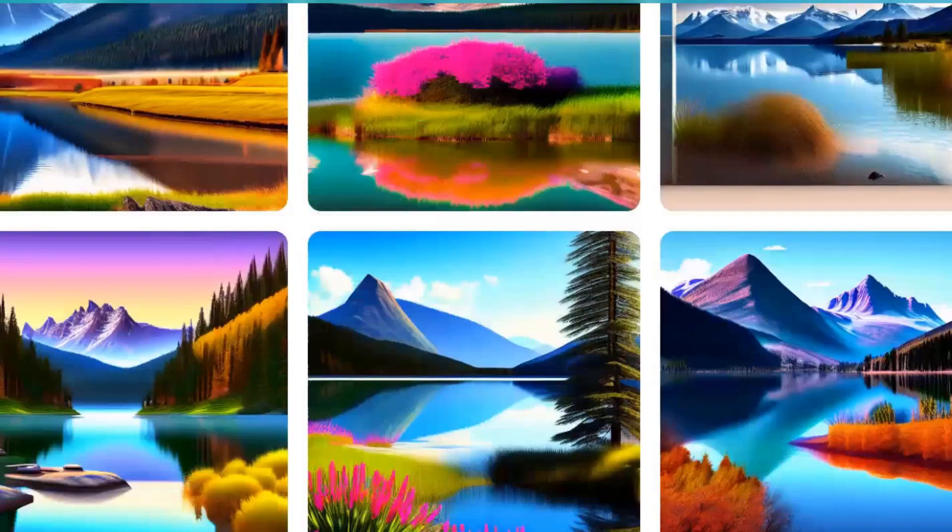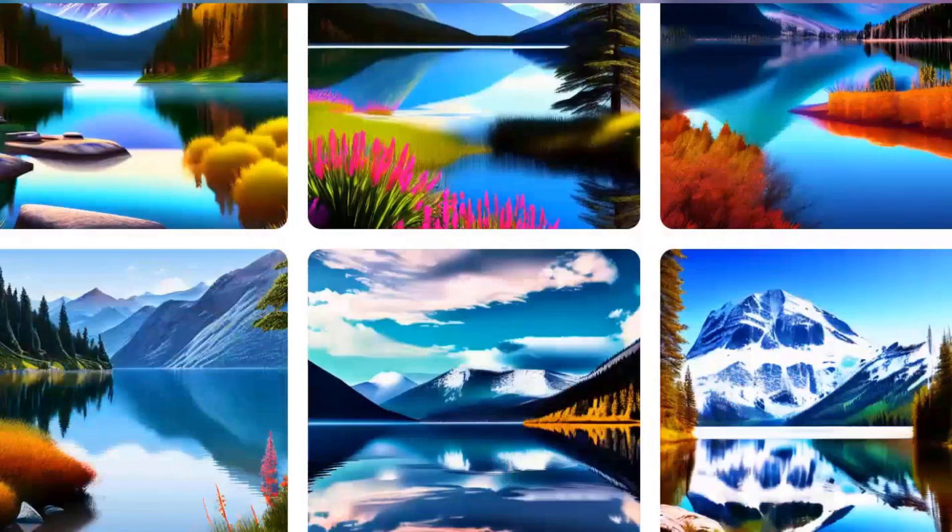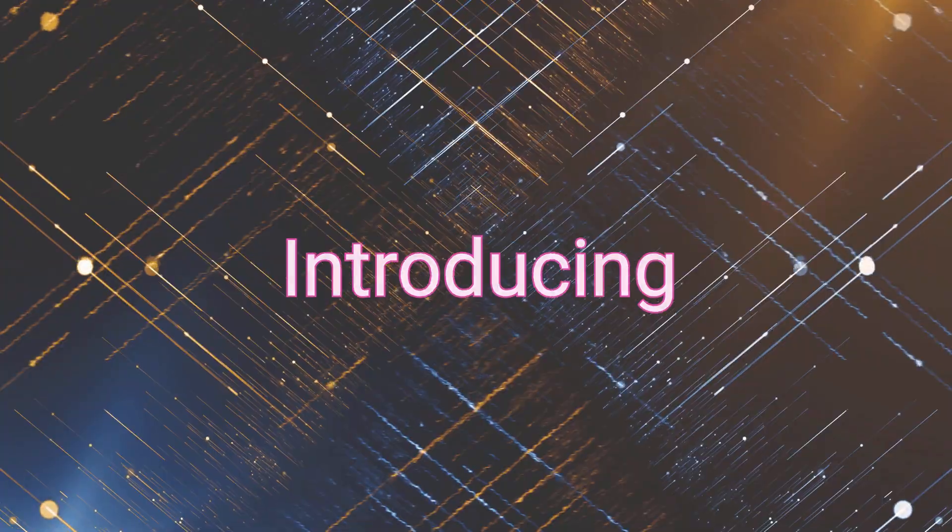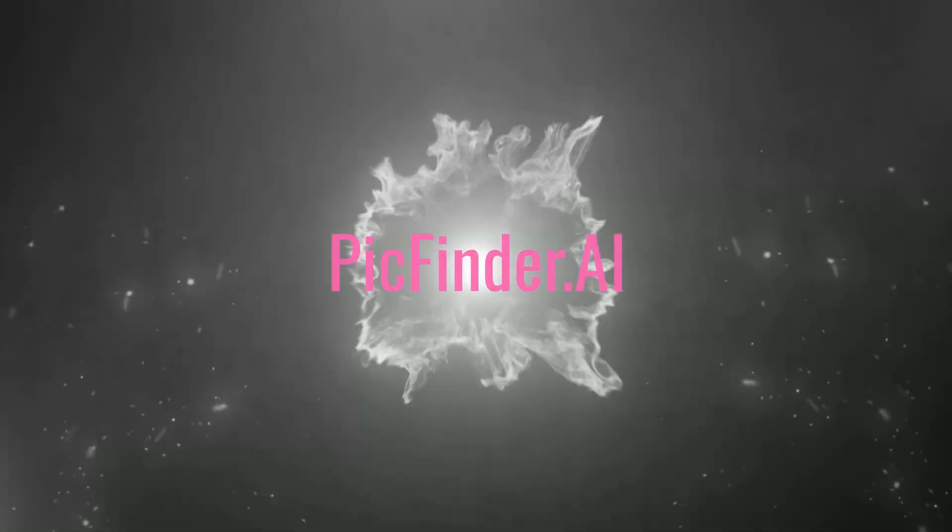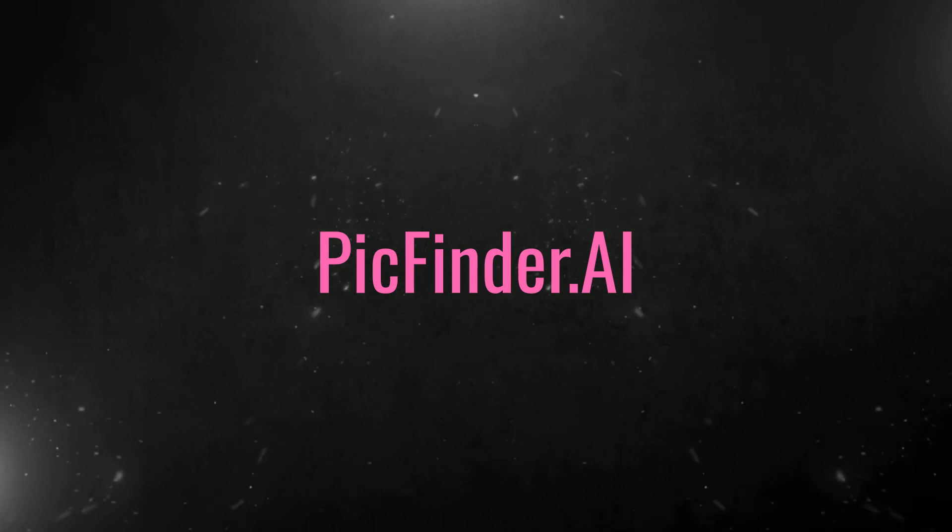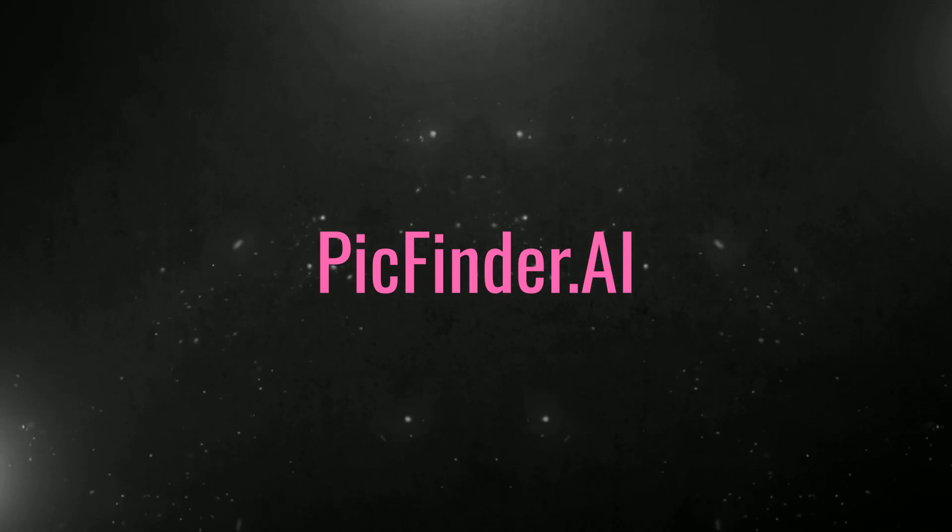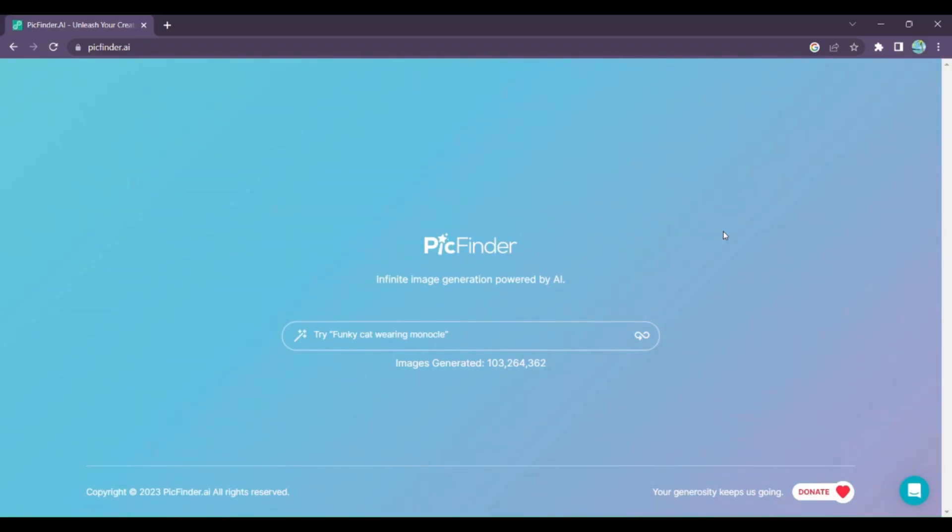Are you ready to unlock the power of infinite creativity? Introducing PickFinder AI, the revolutionary AI-powered image generator that brings your imagination to life.